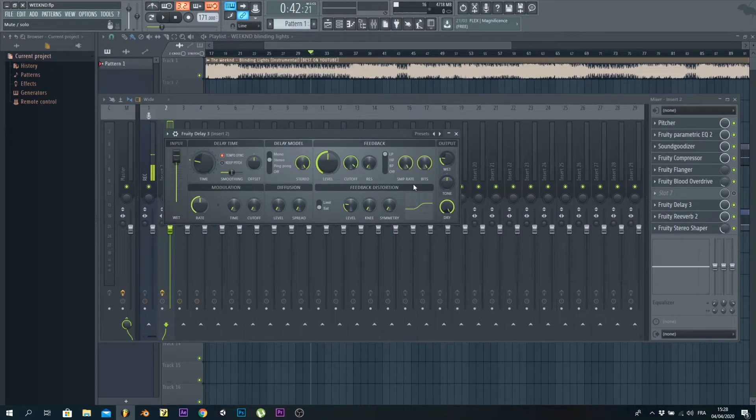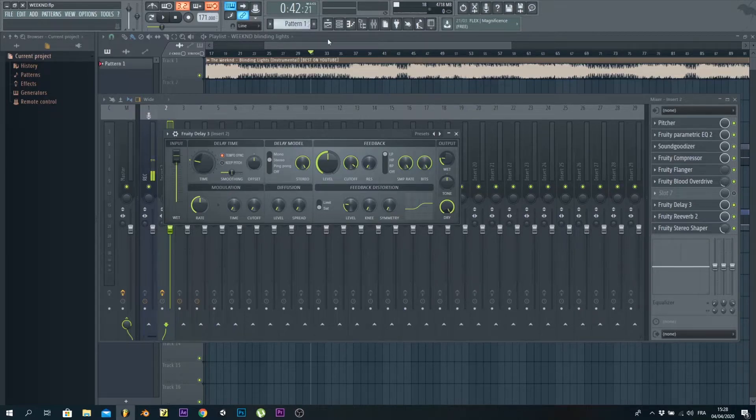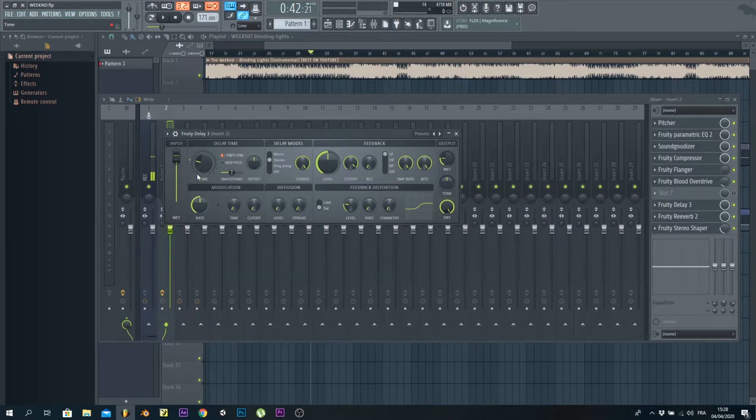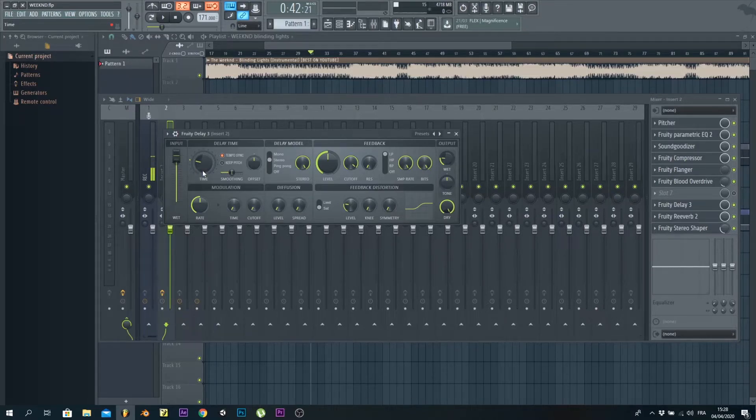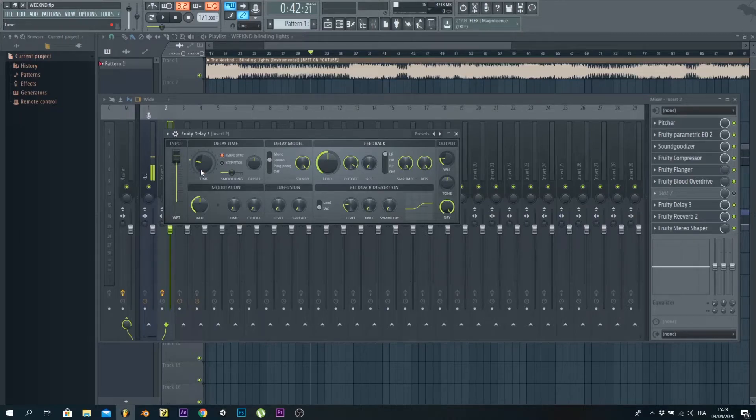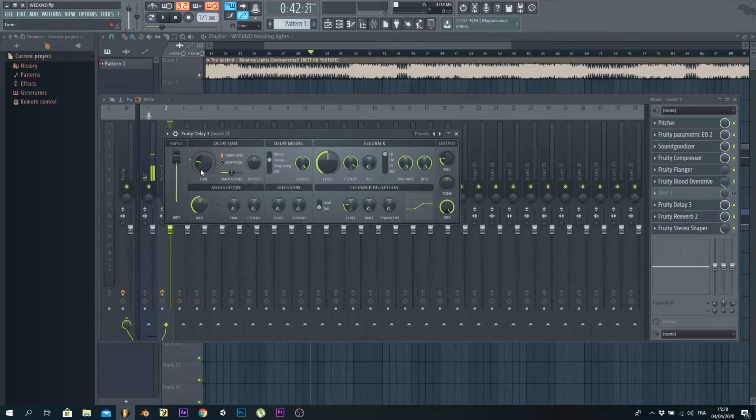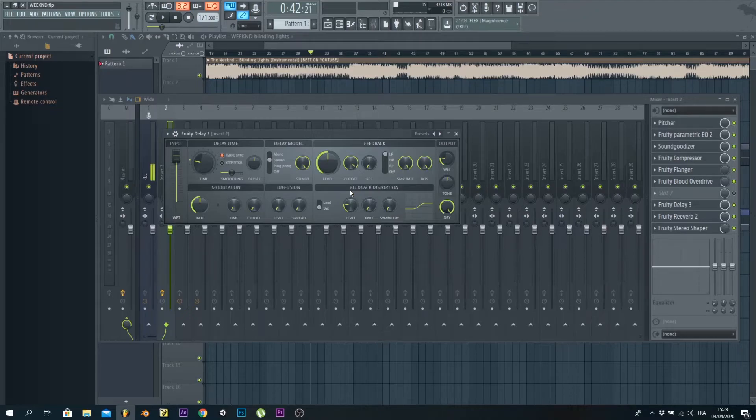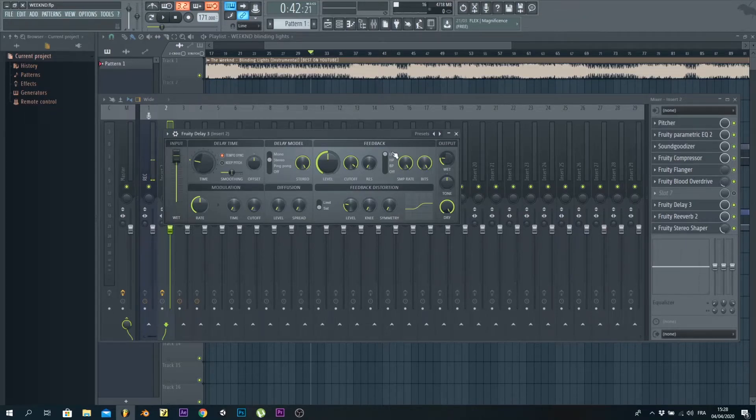By the way, the tempo is 171 BPM, so make sure you set that so the delay time is reasonable. You don't have to search between the points to find a sweet spot—you just use one of the points that's already there because it works with the logic of music, the logic that follows the time.